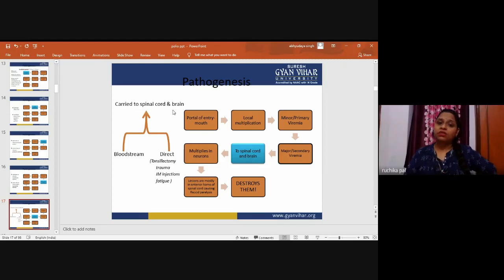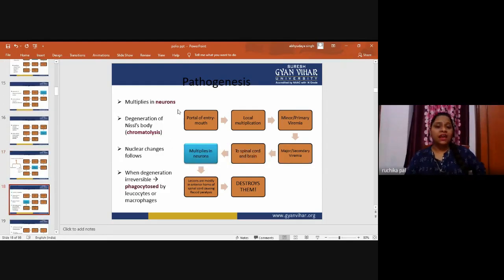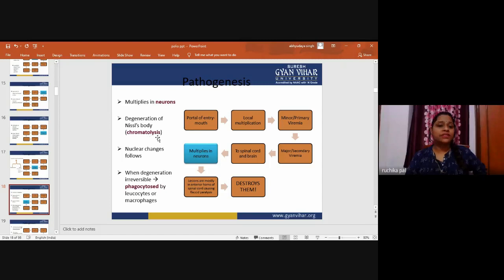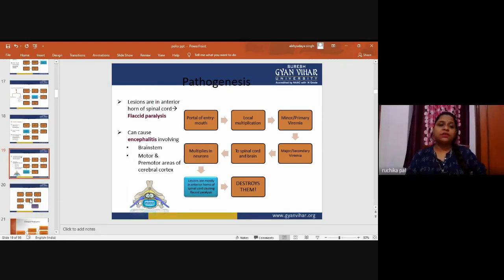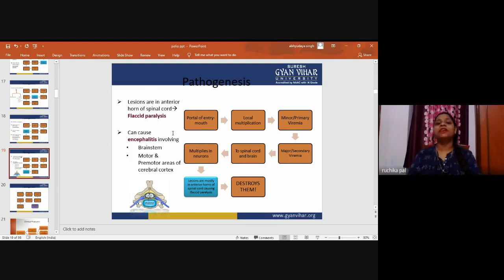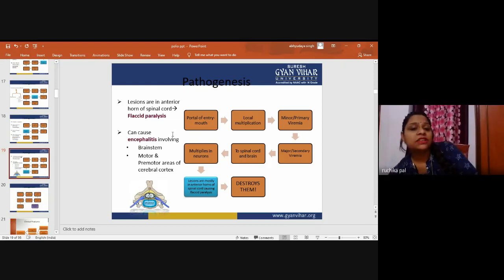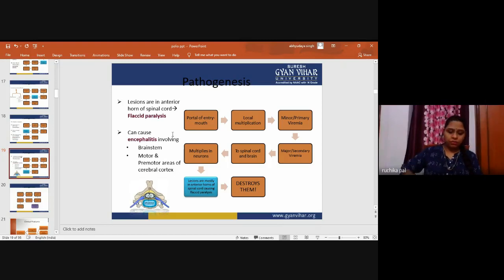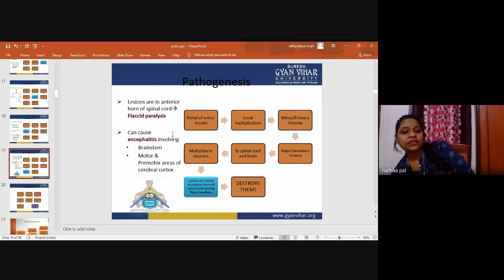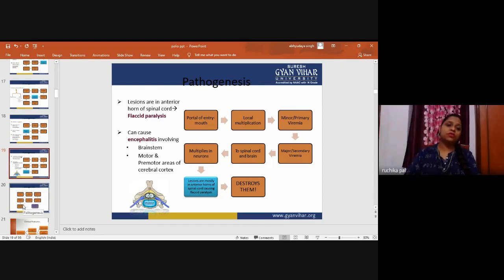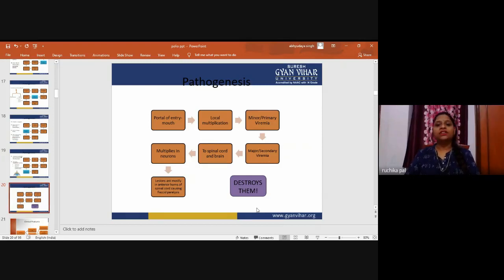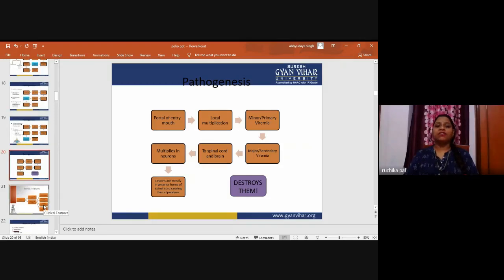Following secondary viremia, the virus multiplies in neurons — degeneration of Nissl bodies, chromatolysis, and nuclear changes follow. When degeneration is irreversible, phagocytosis by leukocytes or macrophages occurs. Lesions are in the anterior horn of the spinal cord, causing flaccid paralysis. The virus can also cause encephalitis involving the brainstem, motor, and pre-motor areas of the cerebral cortex.